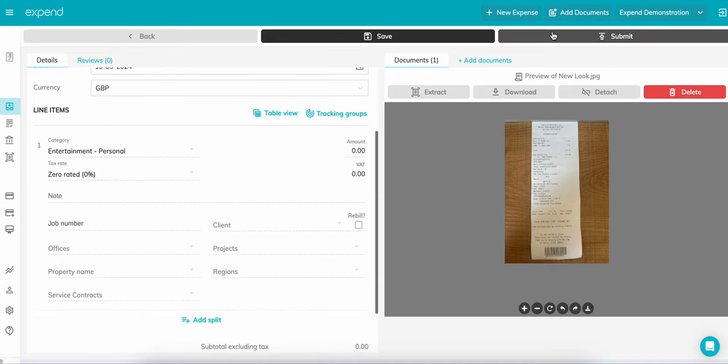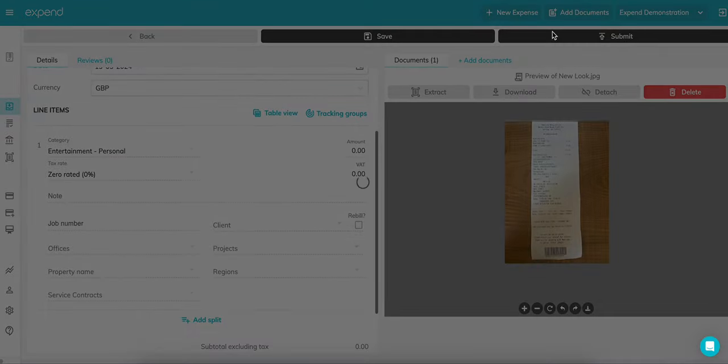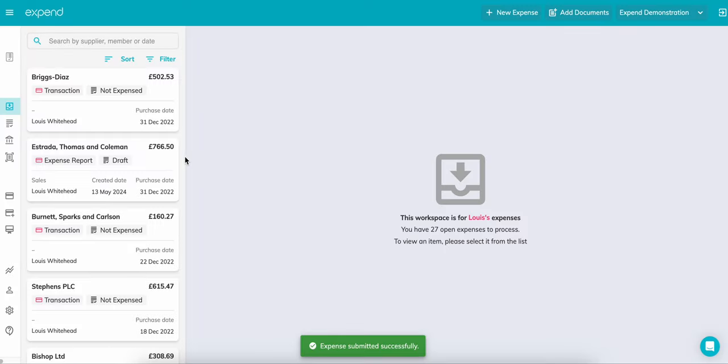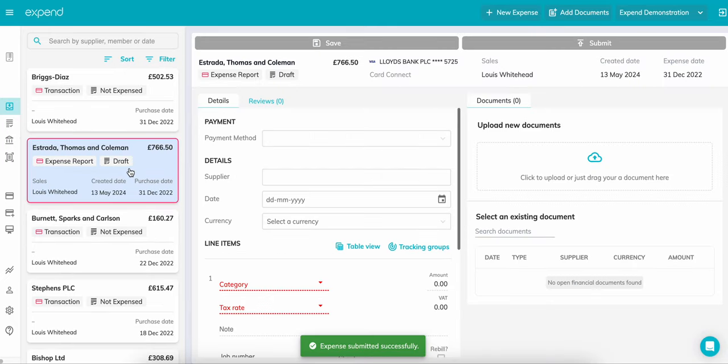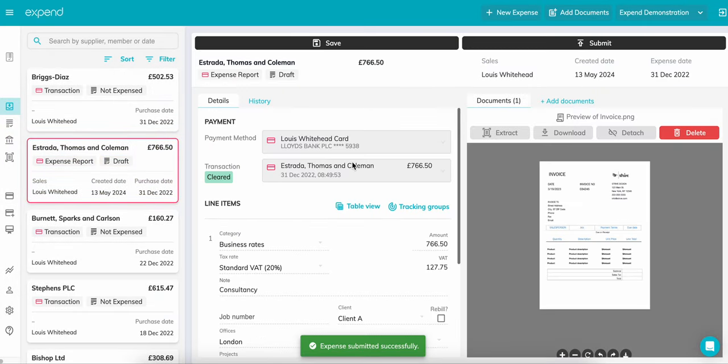For expenses being made with a connected corporate card, similar to an expend card transaction, expend will create the expense for you. Just add the receipt, category, notes, and tracking groups, and click submit.